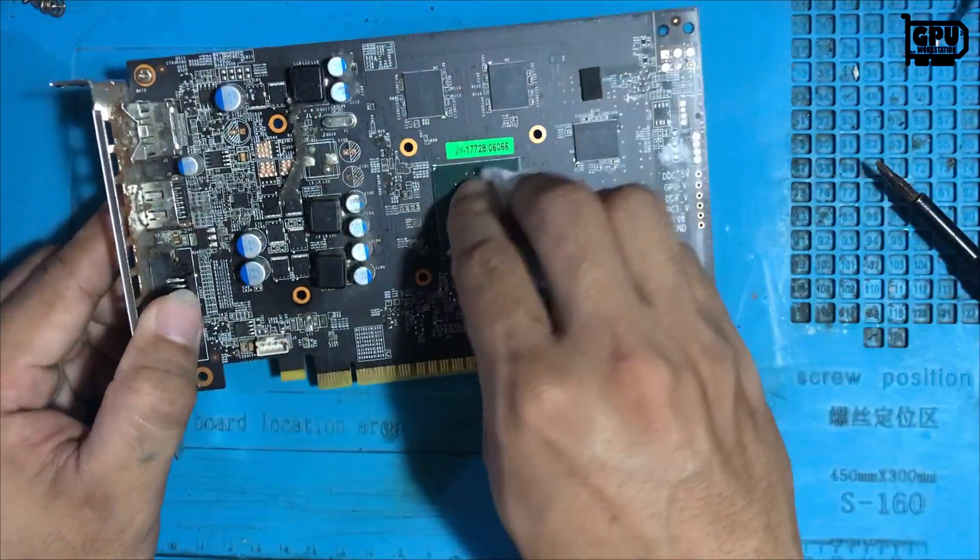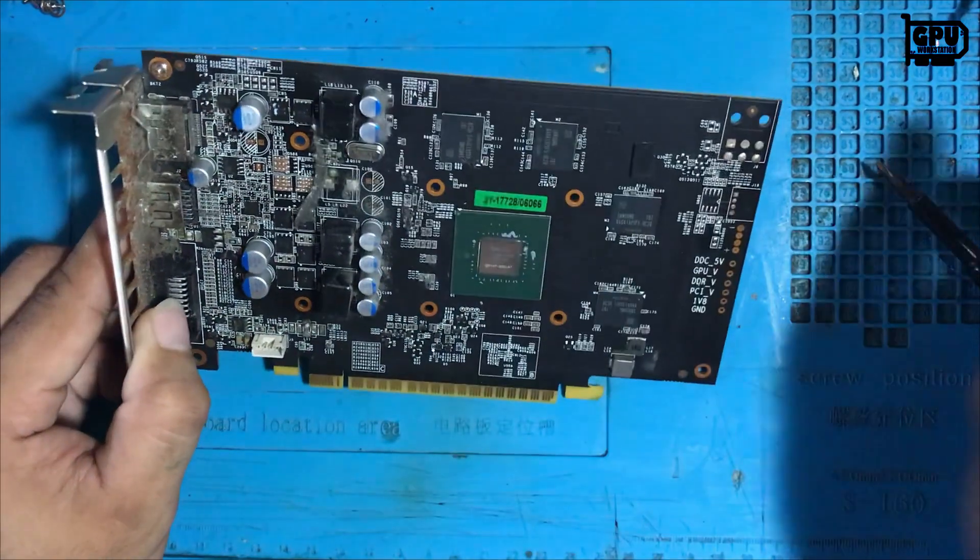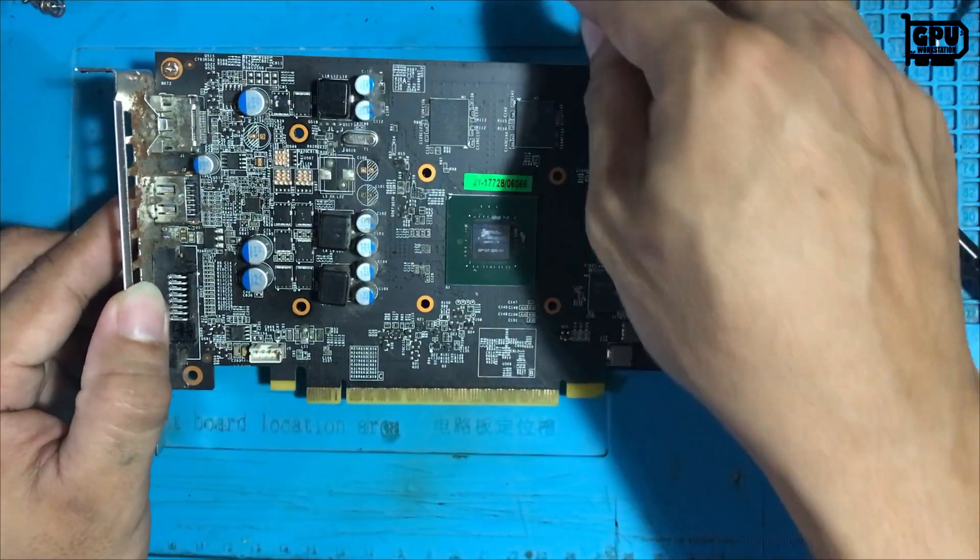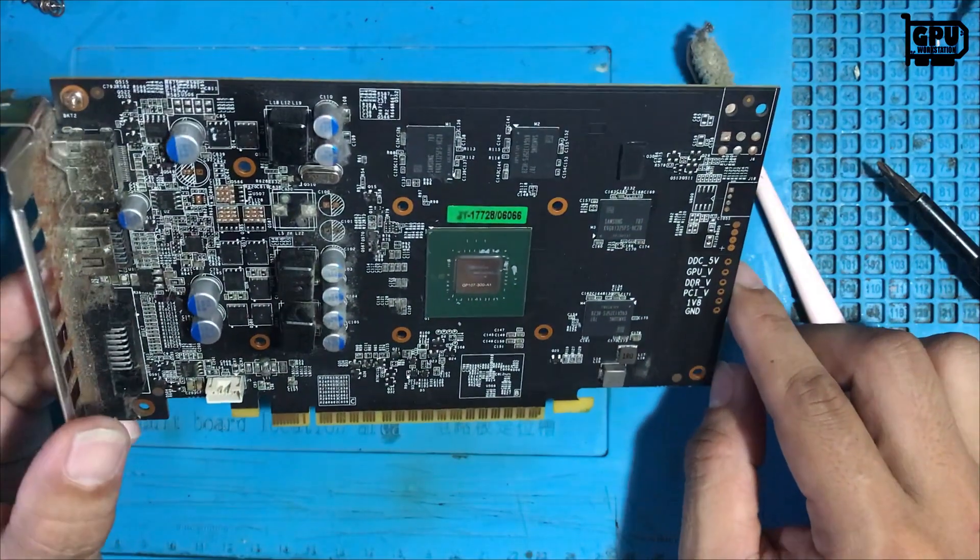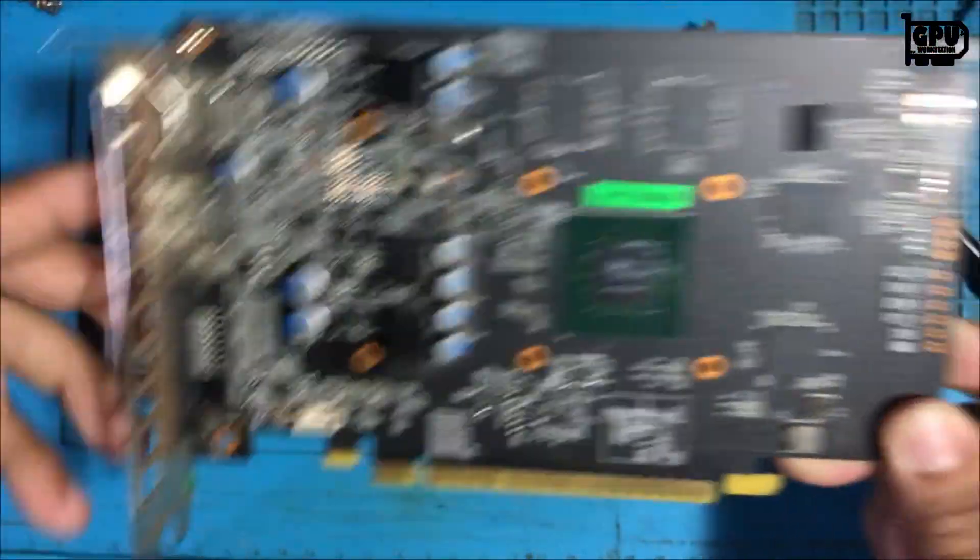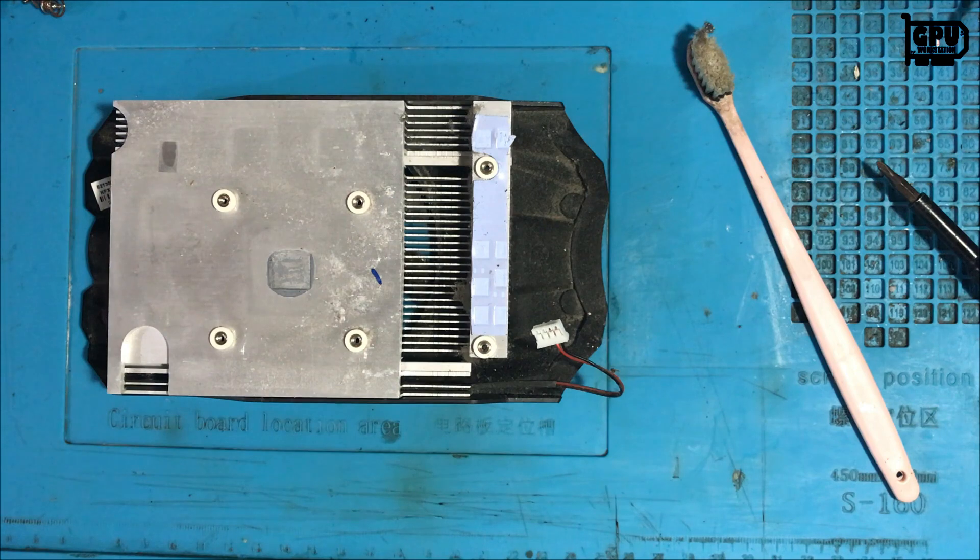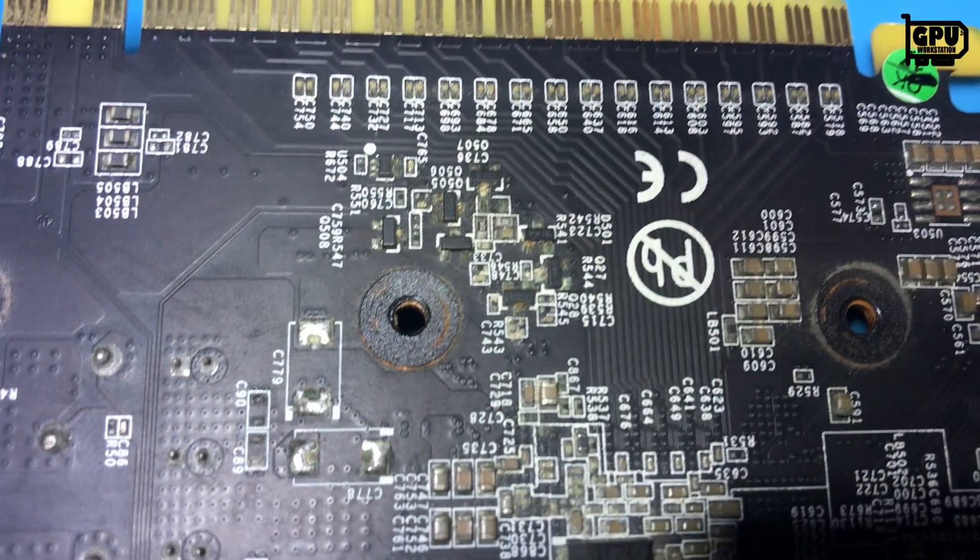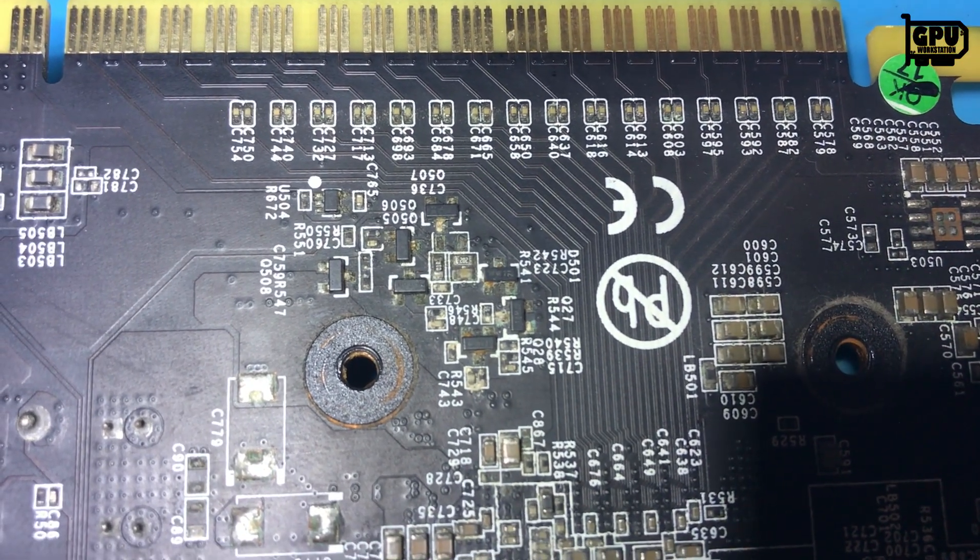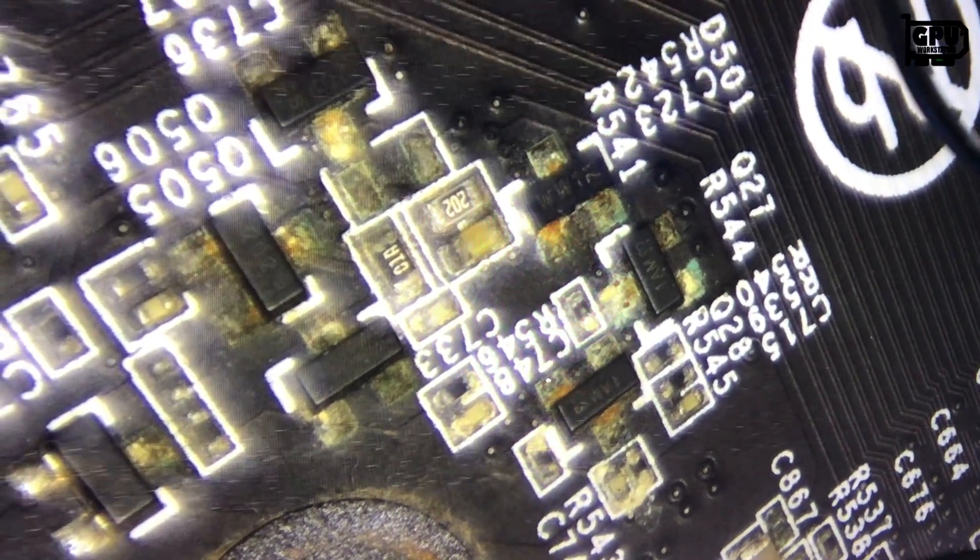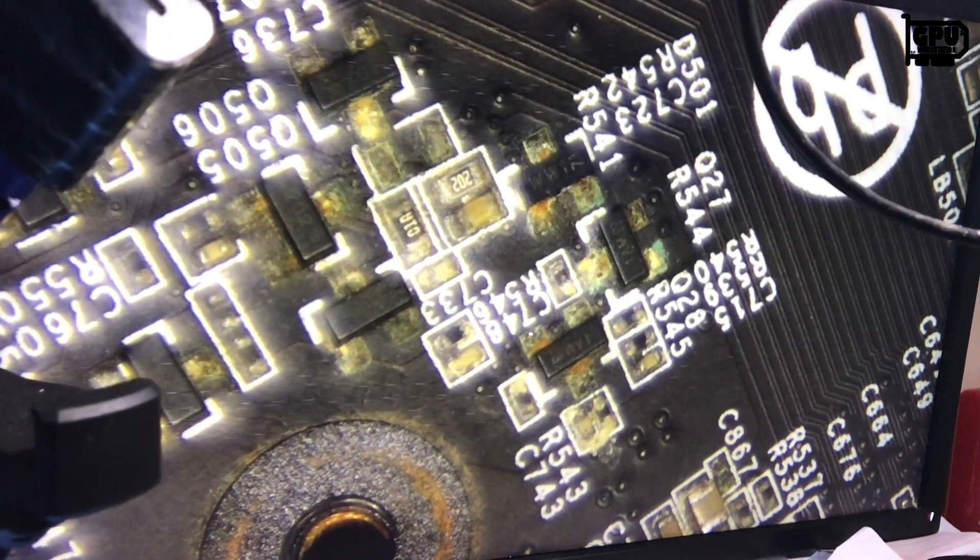Let's start by cleaning it first before we conduct a resistance test. As you can see, there is a lot of corrosion in this area. We need to clean or resolder all of the parts that have corrosion.